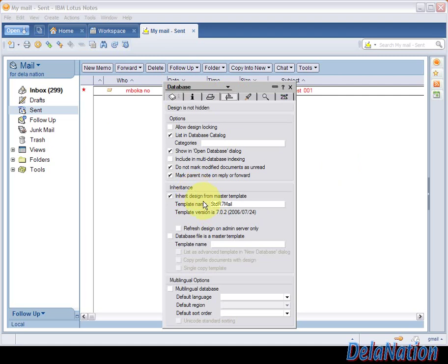As you can see here in the inheritance section, mine says STDR7. Because I'm on Lotus Notes 8, I was expecting to have 8 here, so it should be 8.5 or 8. But this one is 7, which means there's a problem.